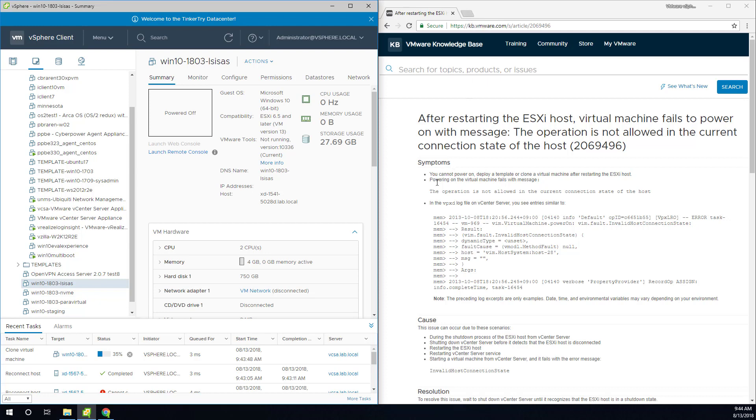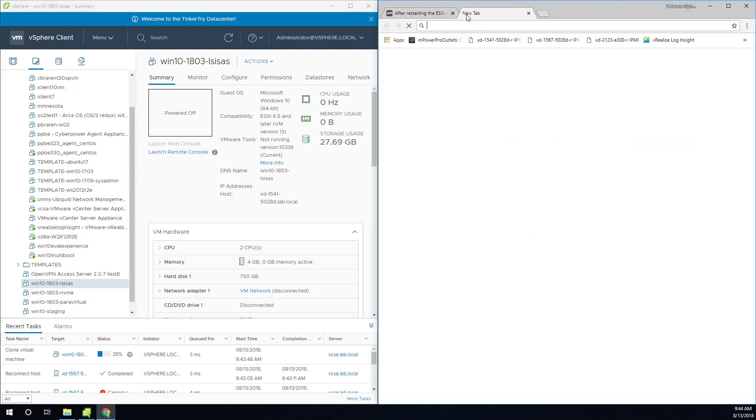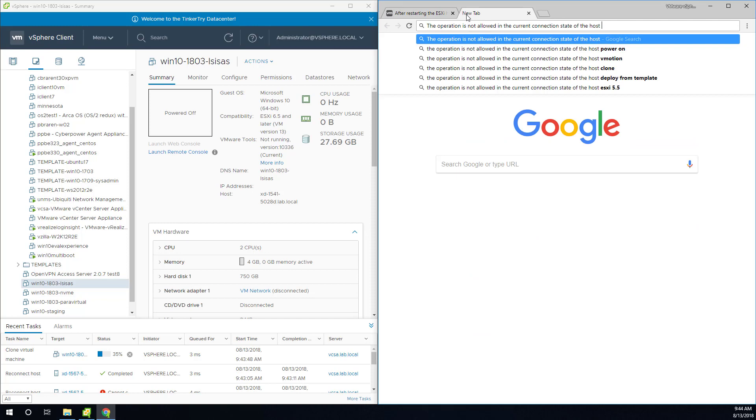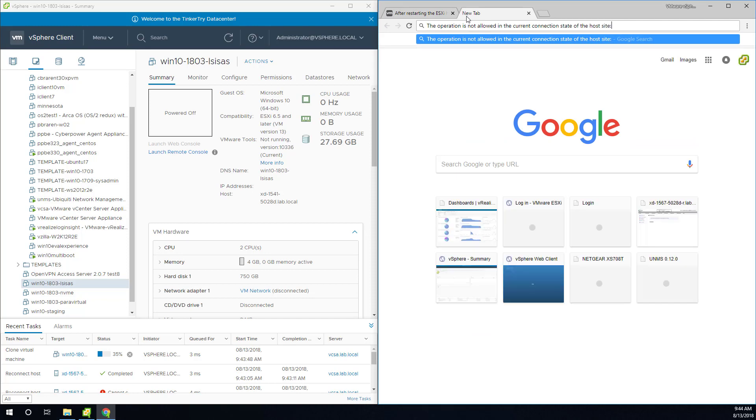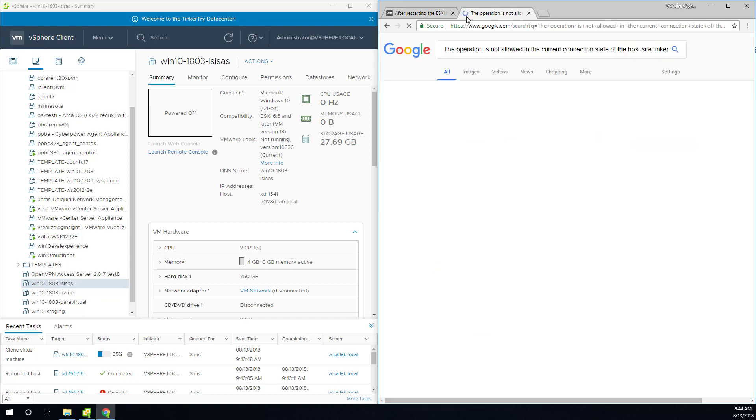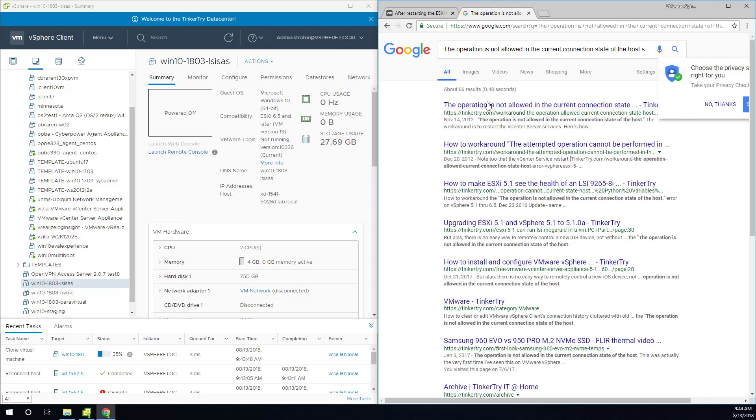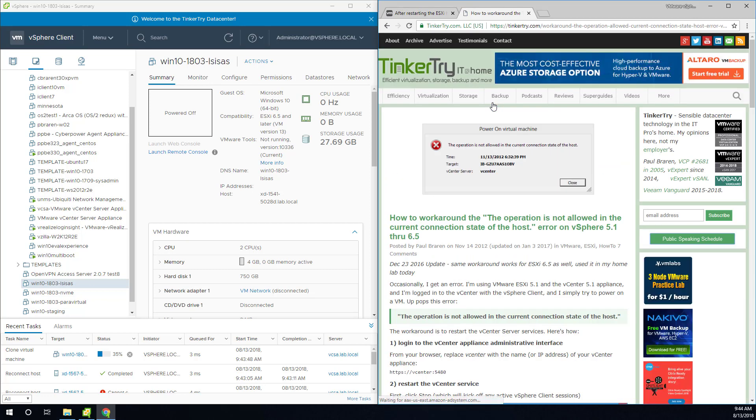And I'm going to close out by looking for this on my site. And again, I blogged about this a long time ago. And I'm actually on 6.5.